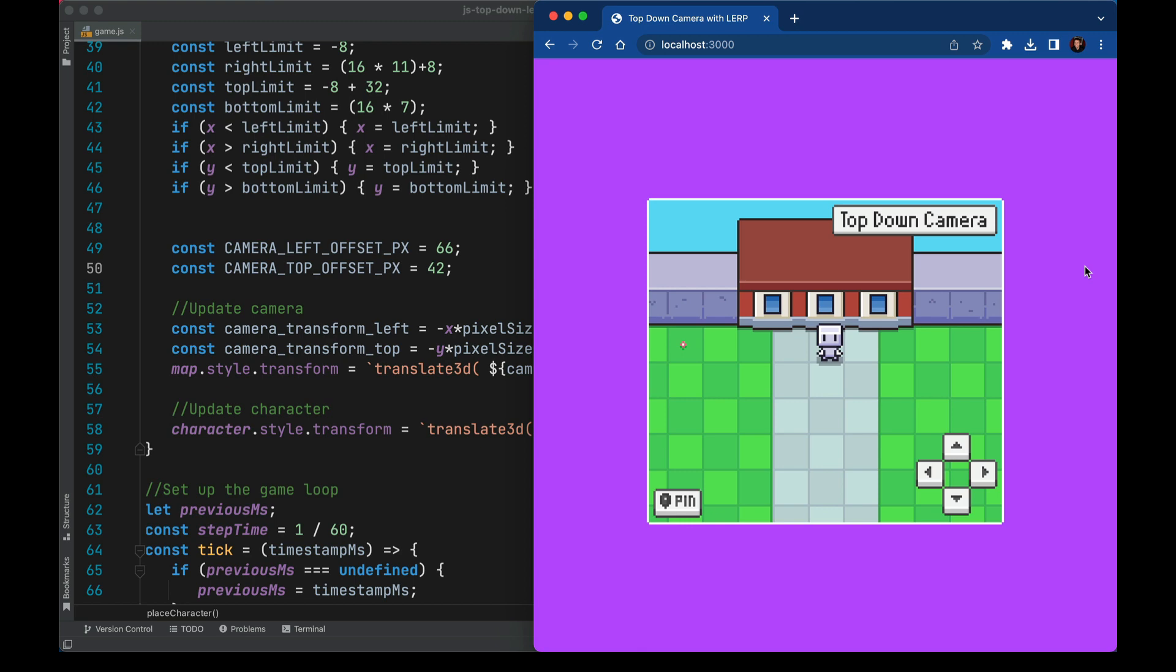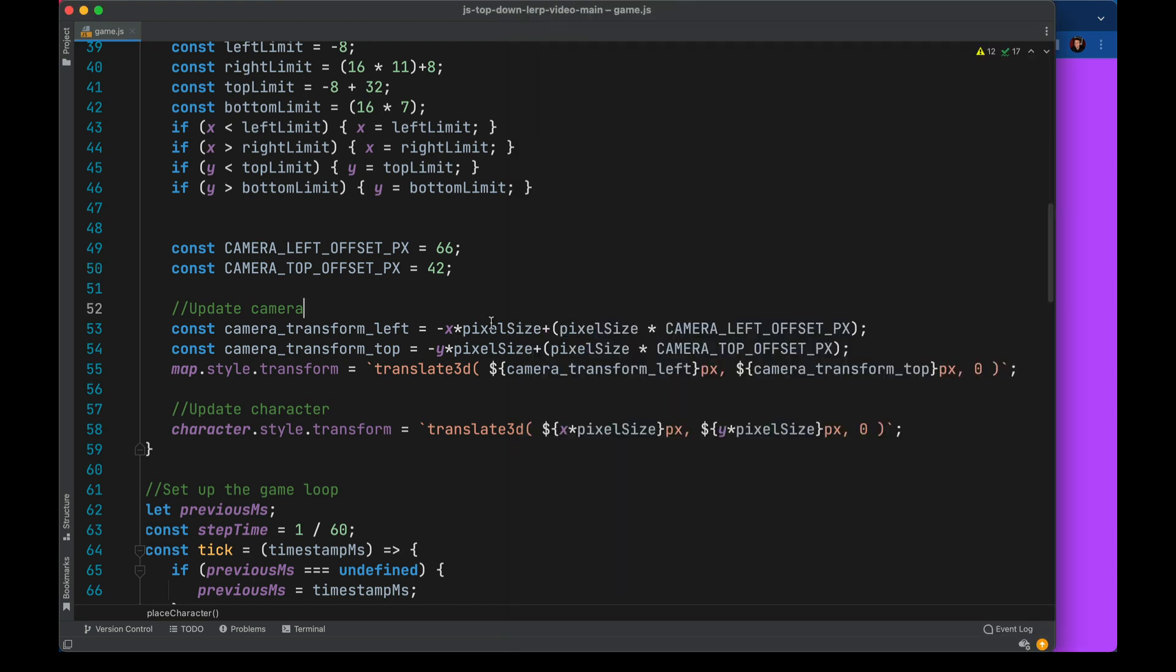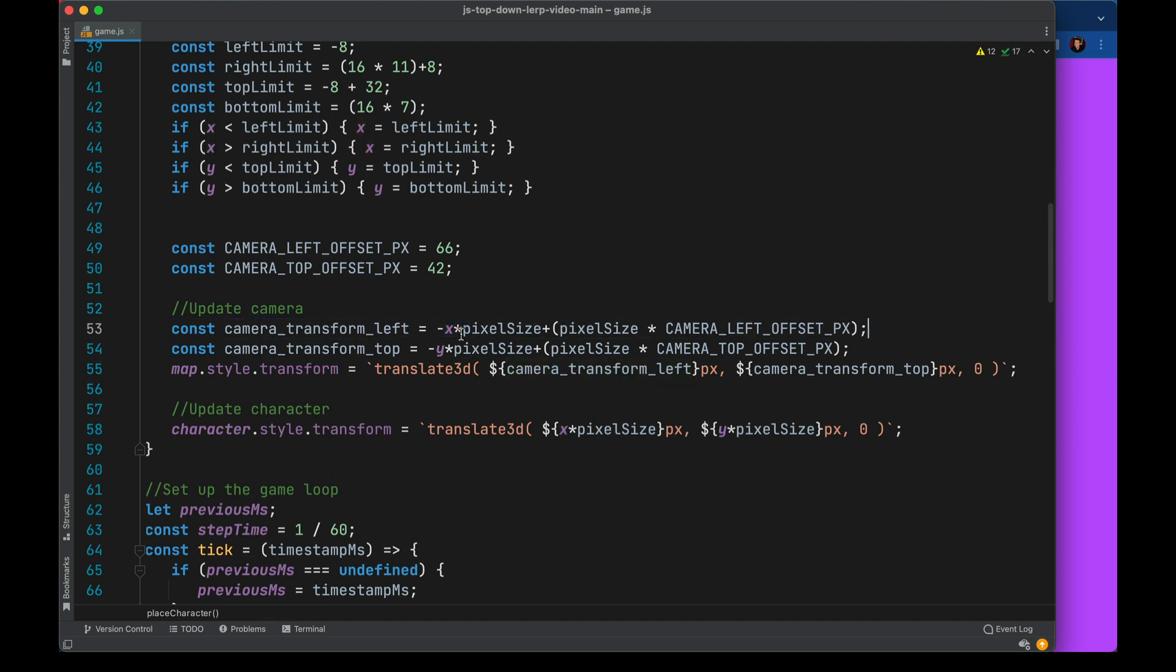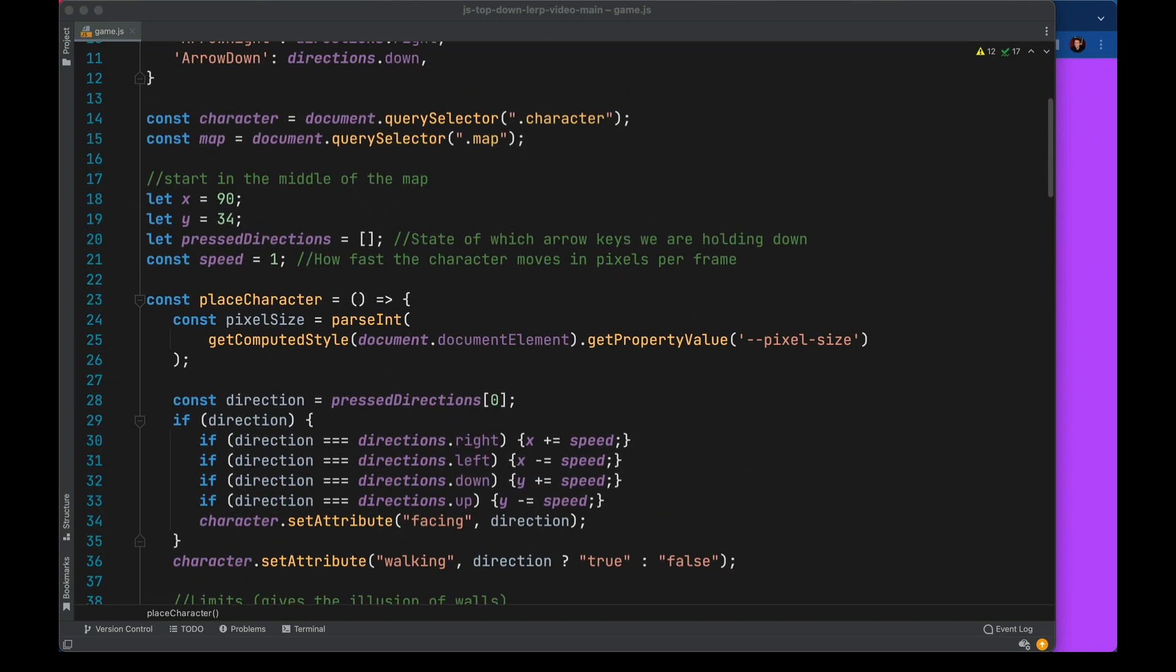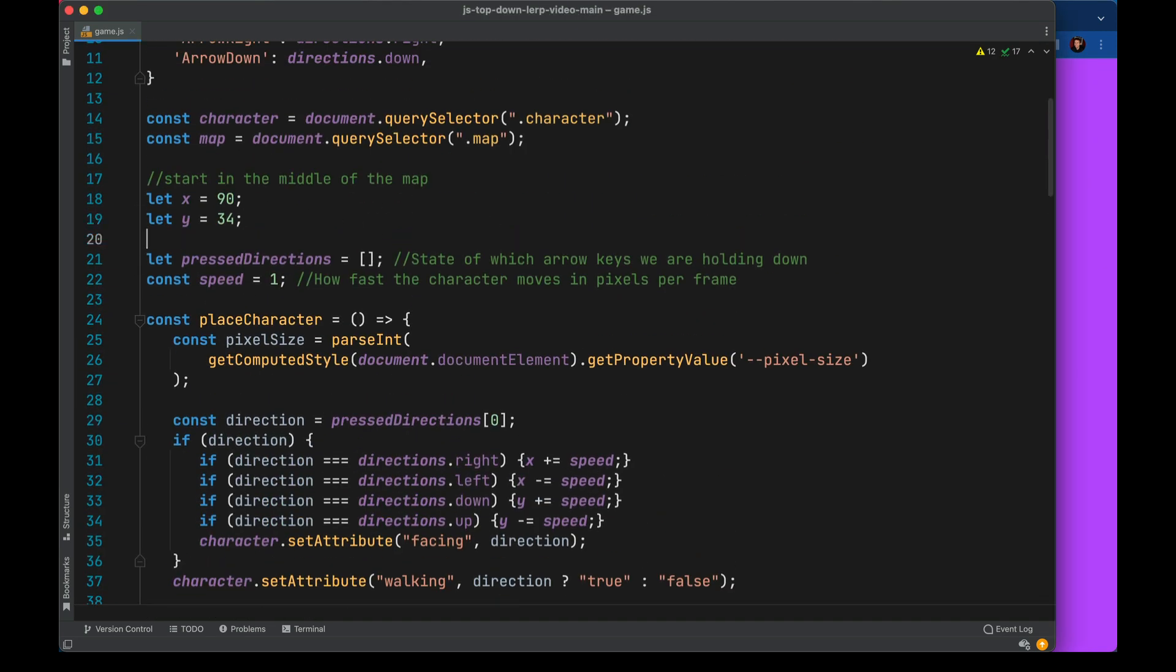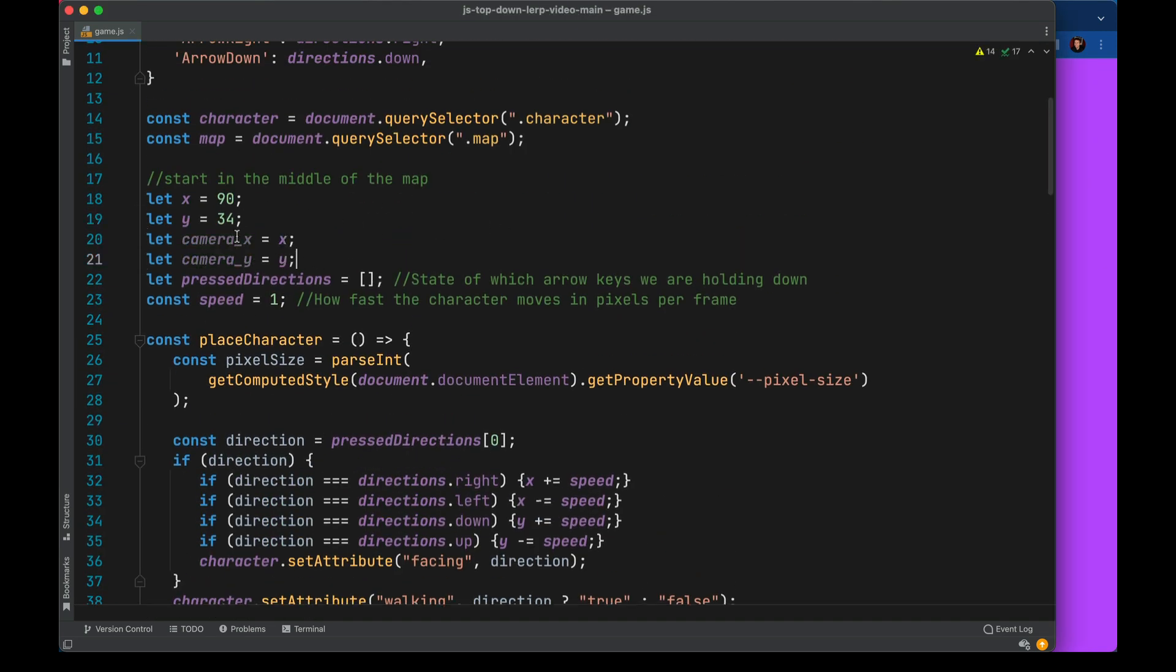So now we want to control the camera's position independently of the character's position. So instead of computing like this, the camera transform left here, we're going to separate out these parts here, x, y, which is the character x, y, into dedicated camera x, y's. That way we can control each of them independently. So at the top of the file here, I'll bring in some new variables for camera x and camera y. We're just going to start them to wherever the hero is now, so the game starts centered on the hero.